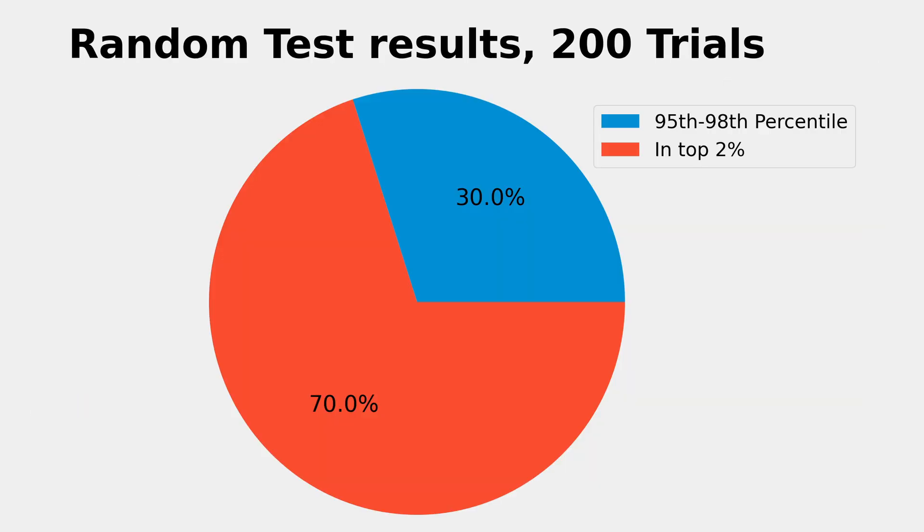Here's the pie chart showing which percentiles these Sharpe ratios fall into, and as you can see, every single batch found at least one value in the top 5%.